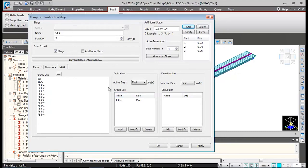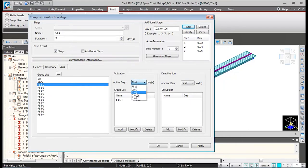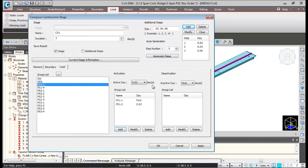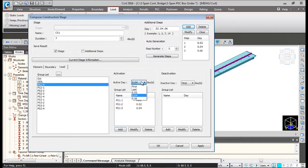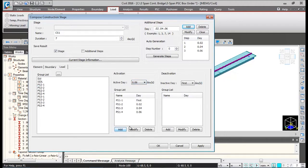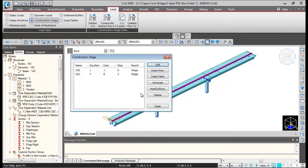I'll select PS1-2, the second set of stressing, and activate it at the 0.02 time interval, then add it. PS1-3 will be activated after one hour at activity 0.04, and PS1-4 will be activated at 0.06 — add it. When we click OK, the definition of construction stage 1 is complete. Then click Add.